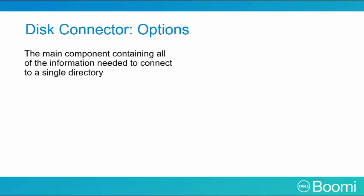Just like our start shape, the Disk Connector shape is the main component containing all the information needed to connect to a single directory. Like any connector, it is made up of two parts.